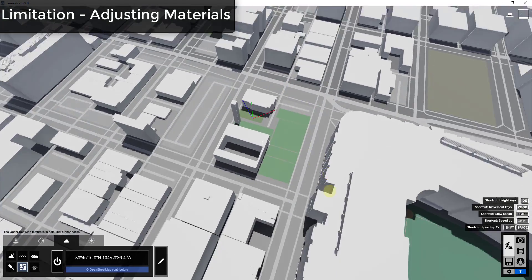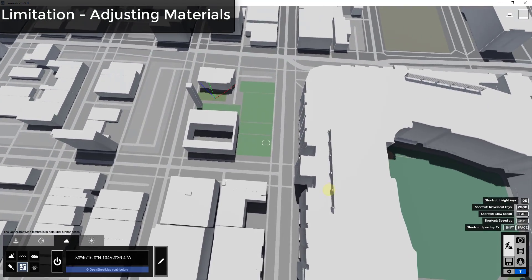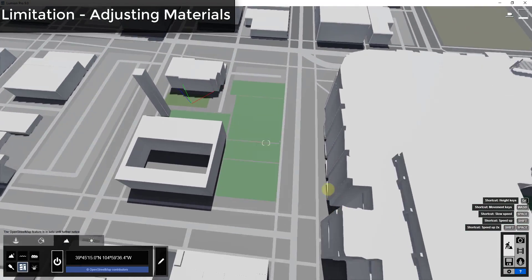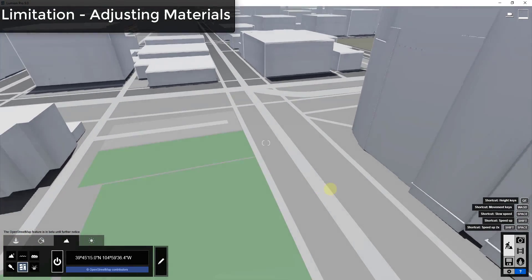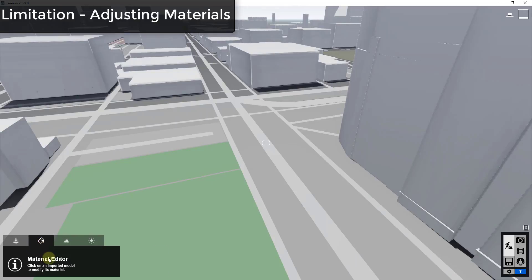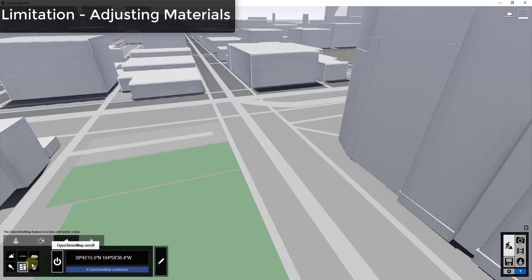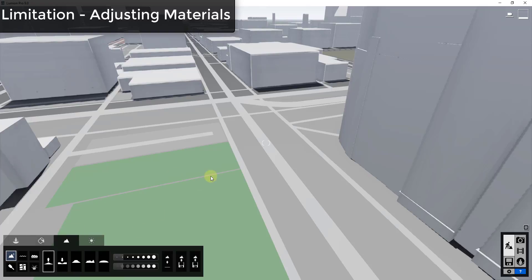One thing you can't really do right now, as far as I'm aware, is adjust the materials. I don't believe you can come in and adjust any of these materials or anything like that — but if I'm wrong, I'm sure somebody will be along to let me know shortly.